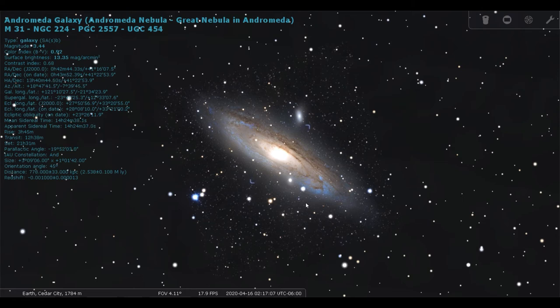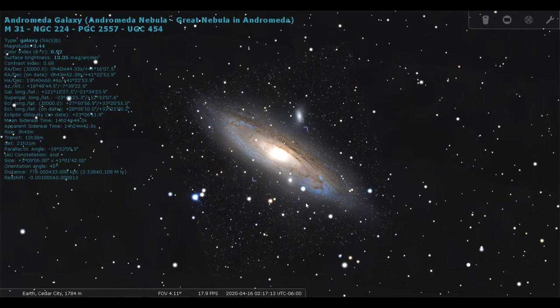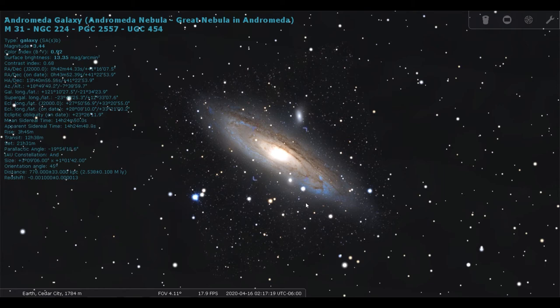But Andromeda doesn't care. Andromeda is coming towards us, because we're buddies. It's the only galaxy that likes us.